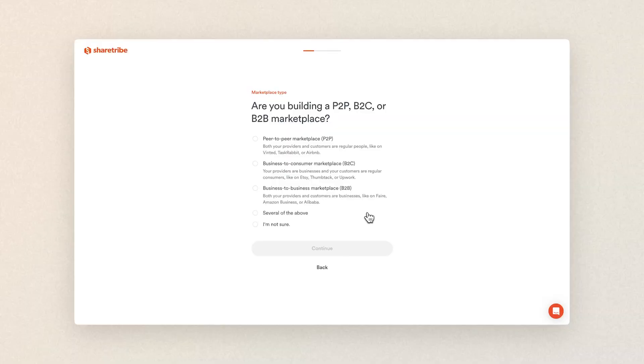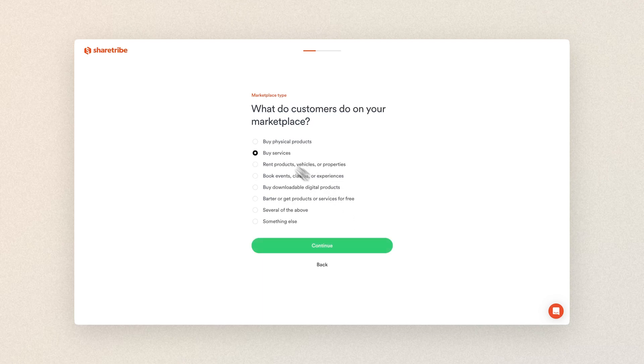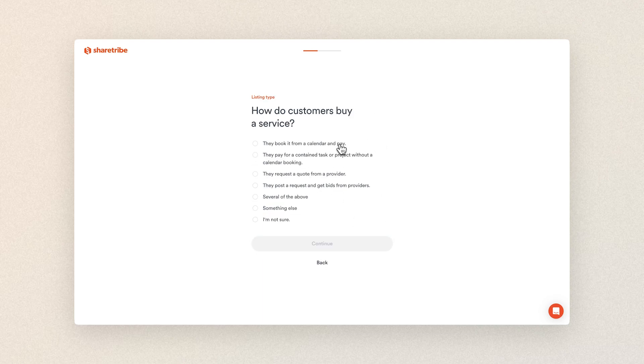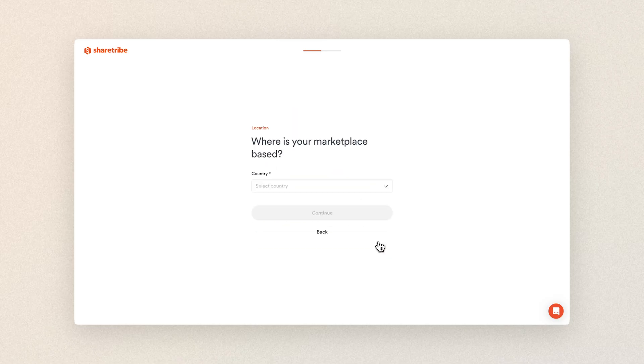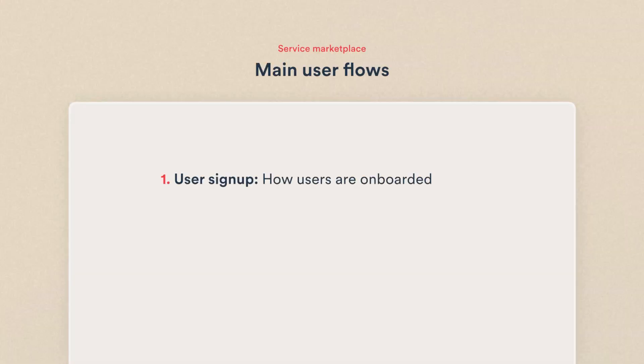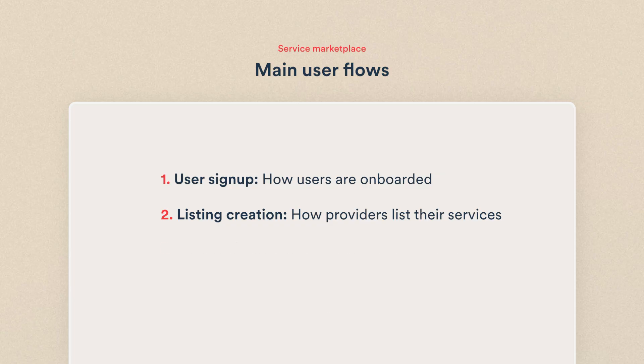In this video, we'll go through the setup and key features ShareTribe has for service marketplaces with bookings. The example marketplace I'm creating is for photographers, but you can easily follow along with your own idea. We're going to check and modify our marketplace setup, and go through the key settings related to your main user flows: user signup, listing creation, and transactions.